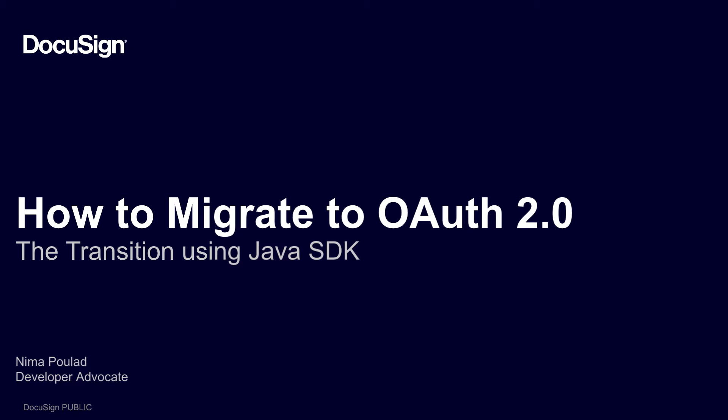I'm Nima Poulad, a developer advocate with DocuSign. In this video, I will tackle Java applications. Please check out our videos in this series for other SDK languages.